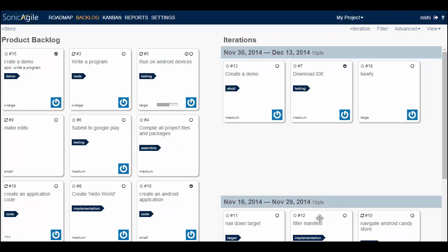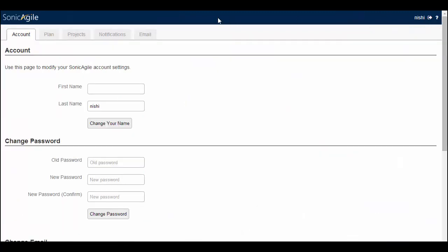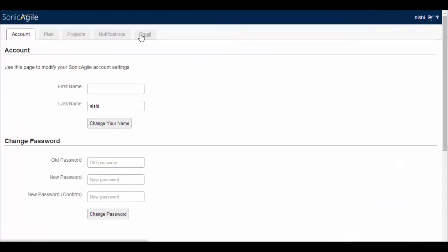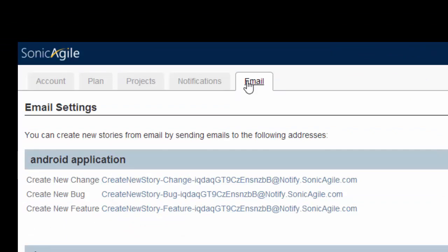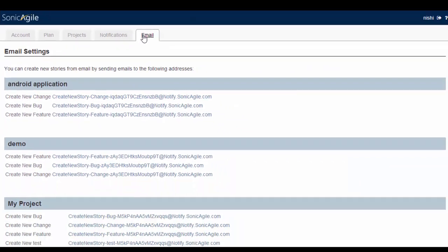Another feature is stories by email. We can create new stories directly from email by emailing to a magic email address. For example, we can create new features, bugs, or change requests by sending an email message to the right email address. The magic email addresses are listed in our profile settings.